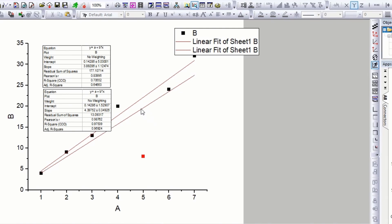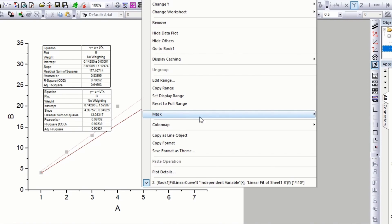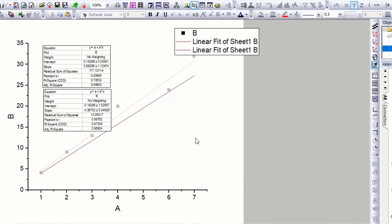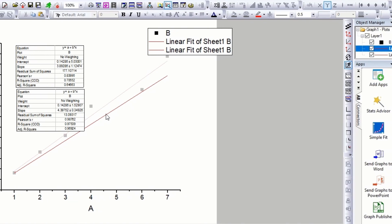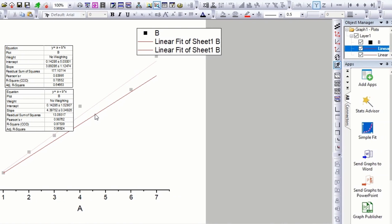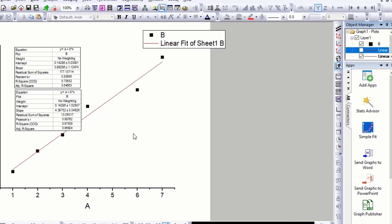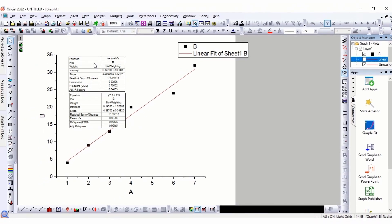Let's hide the fifth data point and the old curve. Right-click on the curve and then Mask and then Hide. Go to Object Manager and uncheck the first curve. Delete the first table.